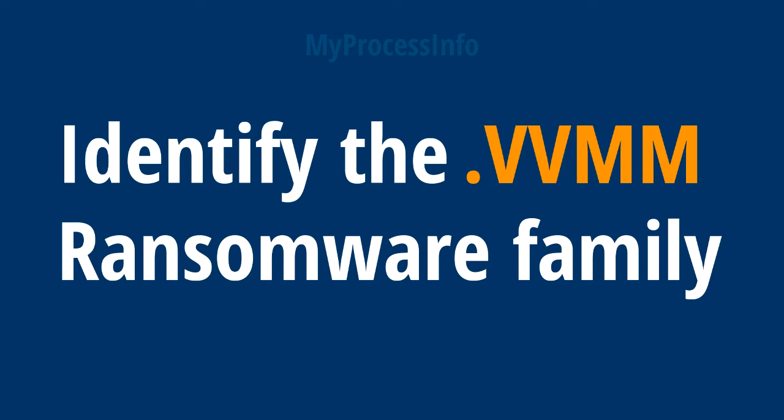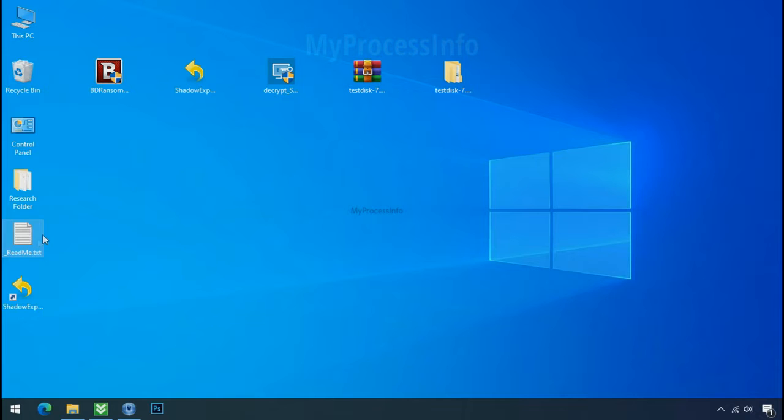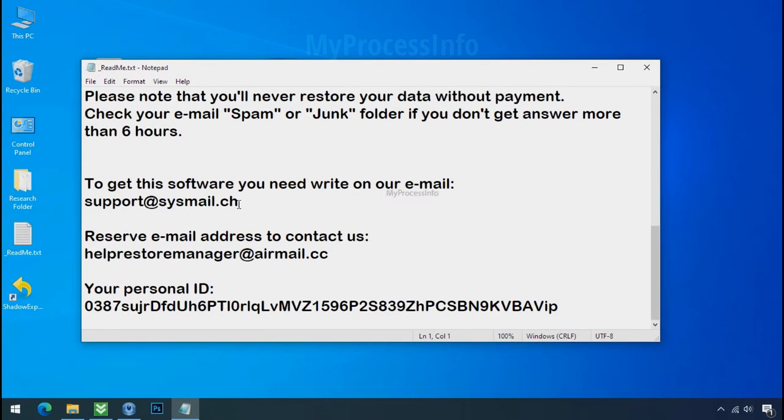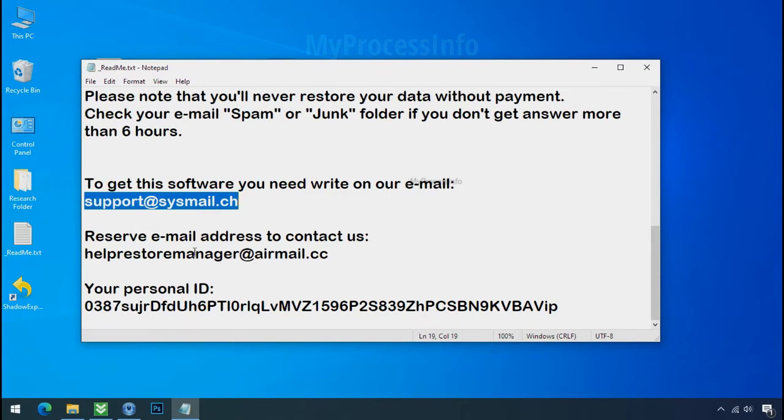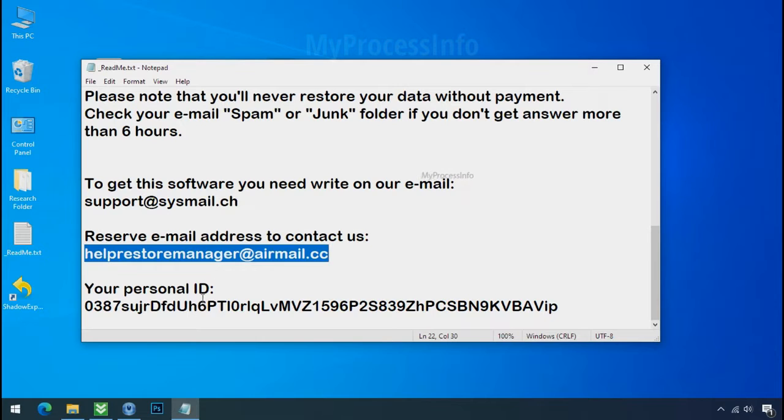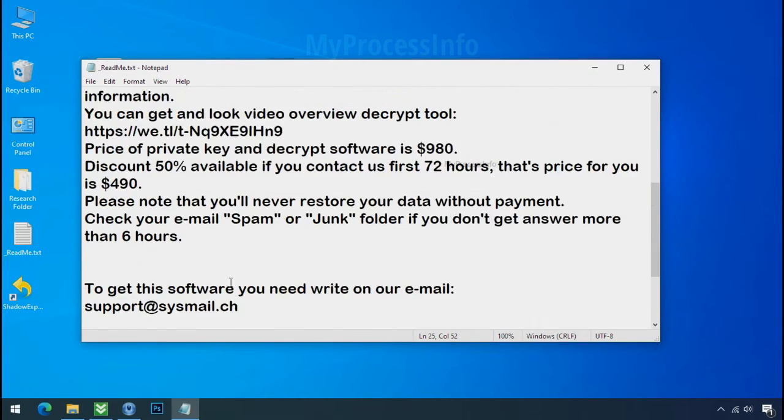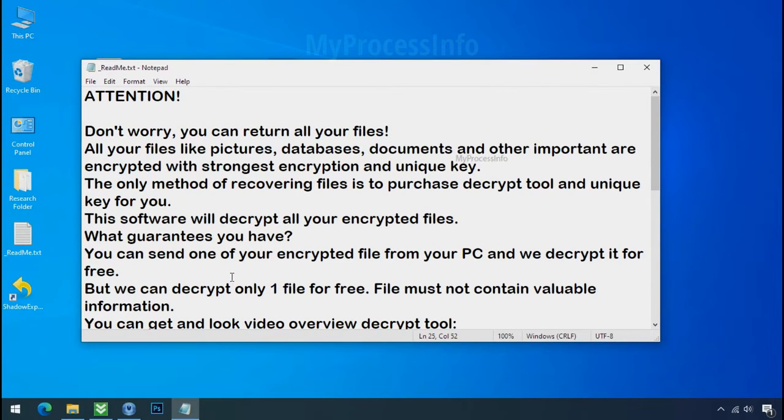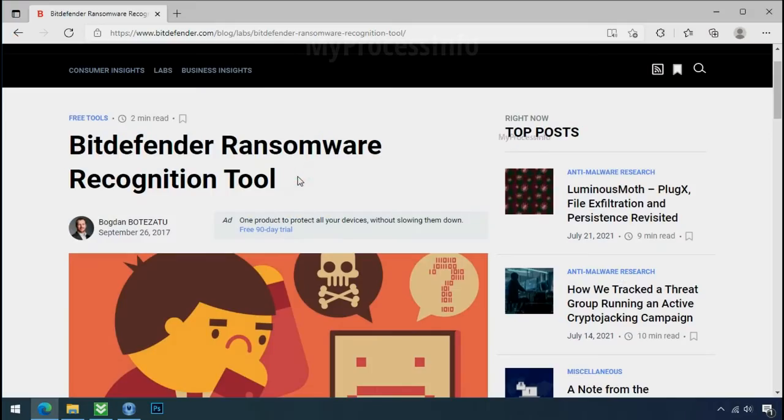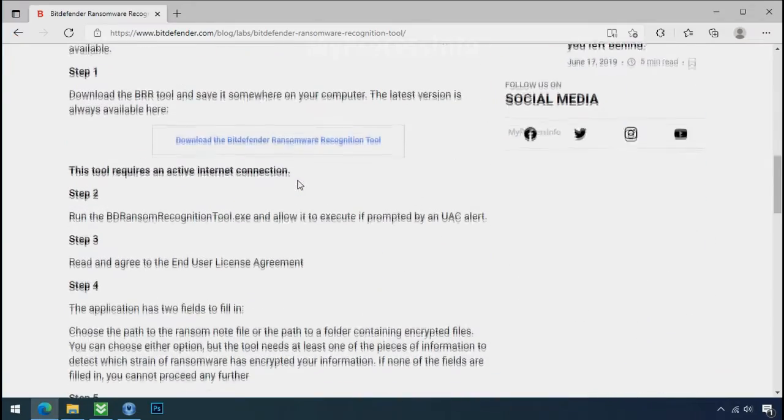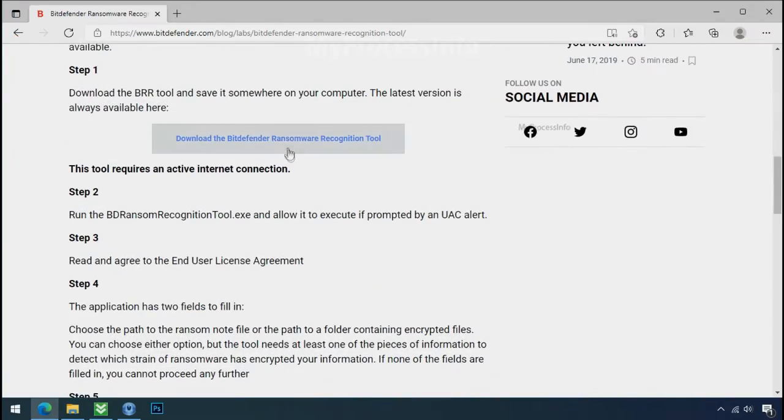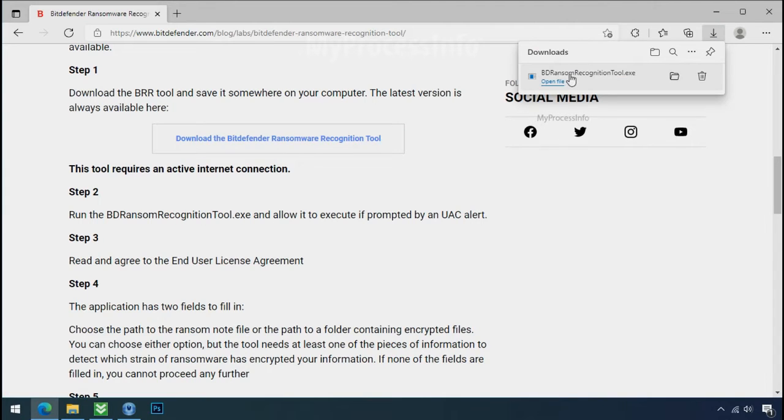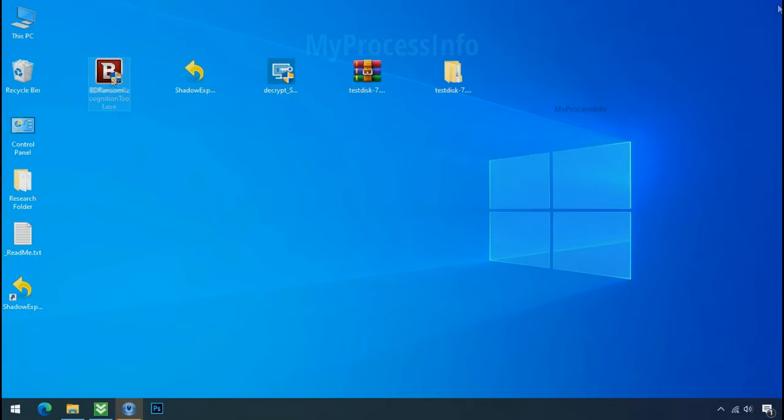Identify the ransomware family. After the symptoms, identify the type of ransomware that you are infected with. Each ransomware has its own separate family group. That's why it is very important to know the family name of ransomware before doing anything. And it is very simple. Just download the ransomware recognition tool. This tool will let you know about the ransomware family name.